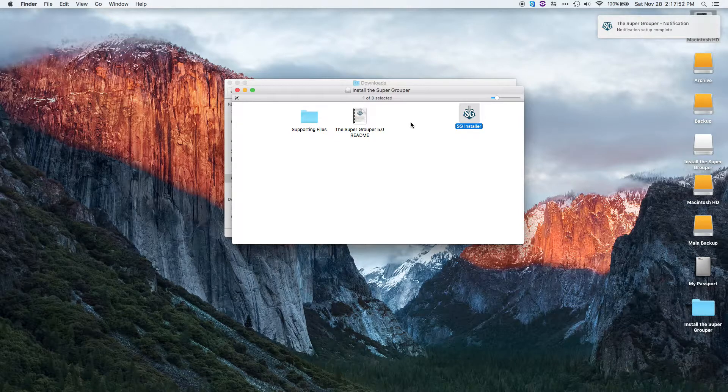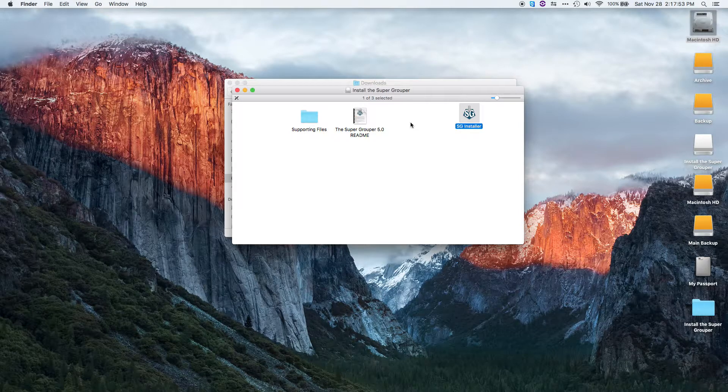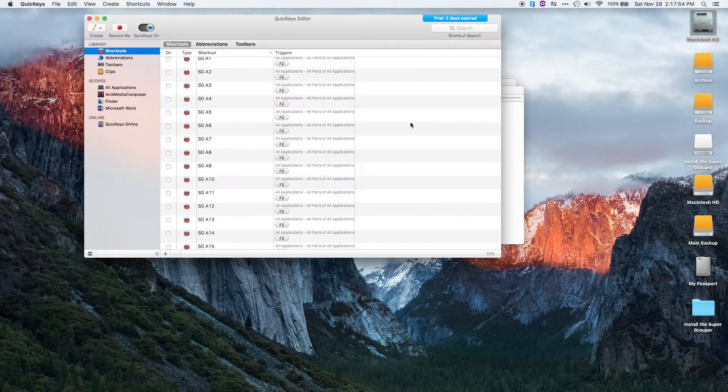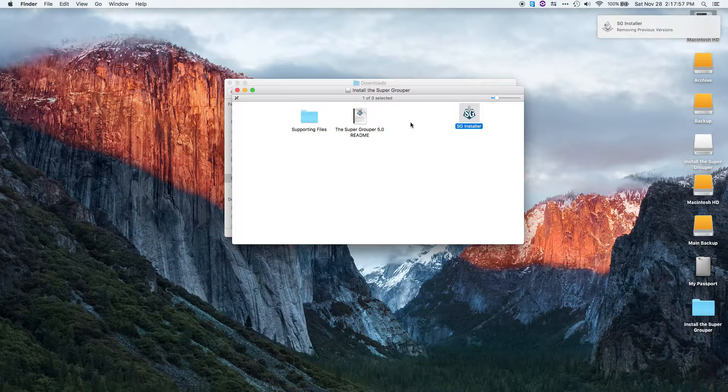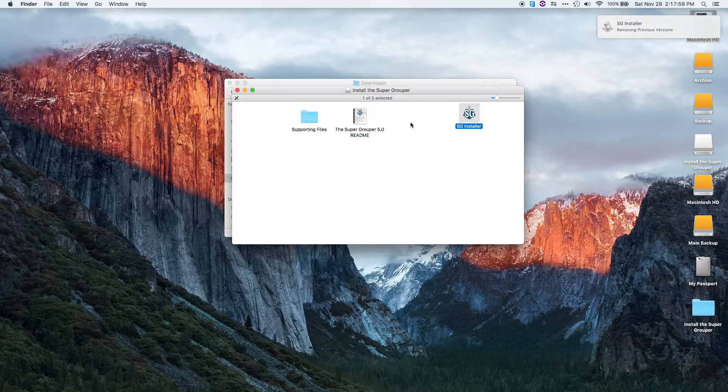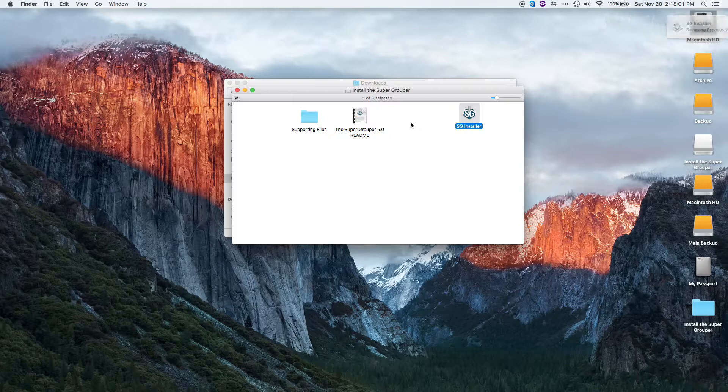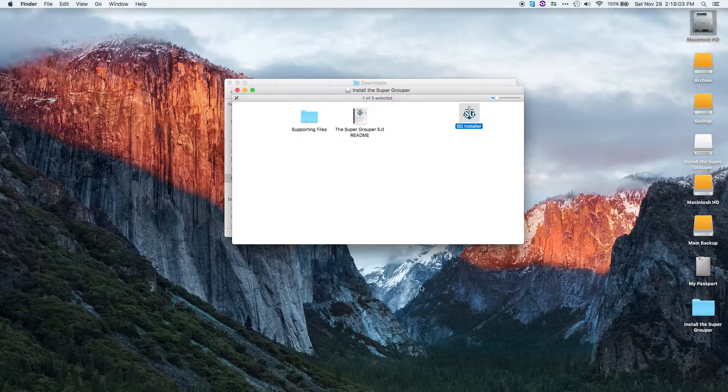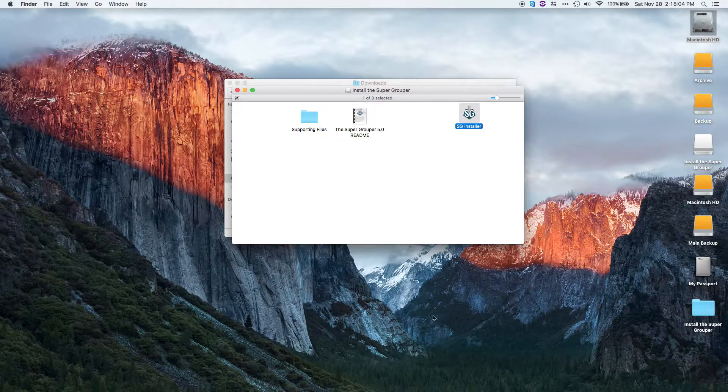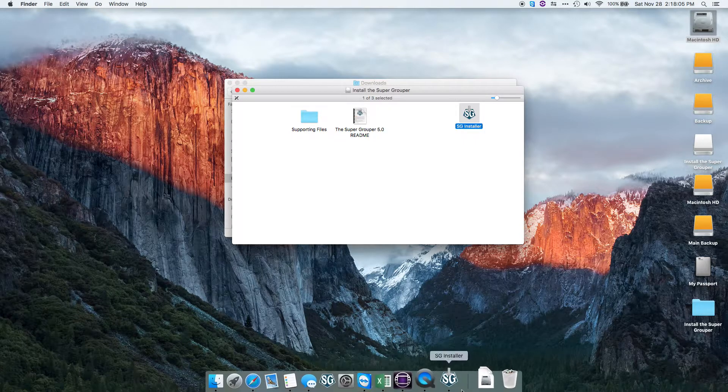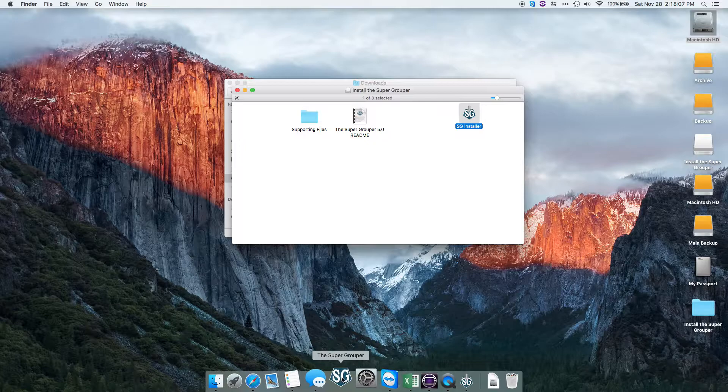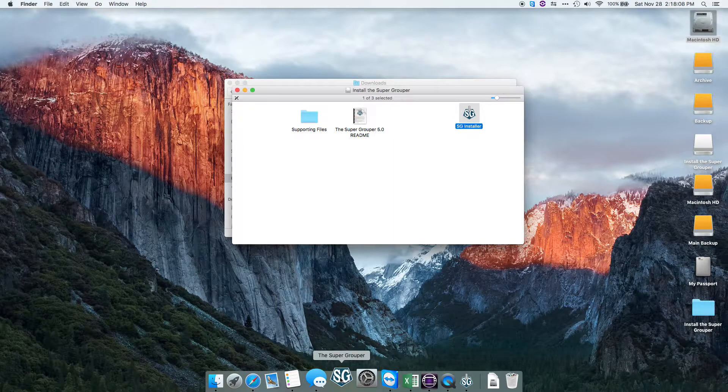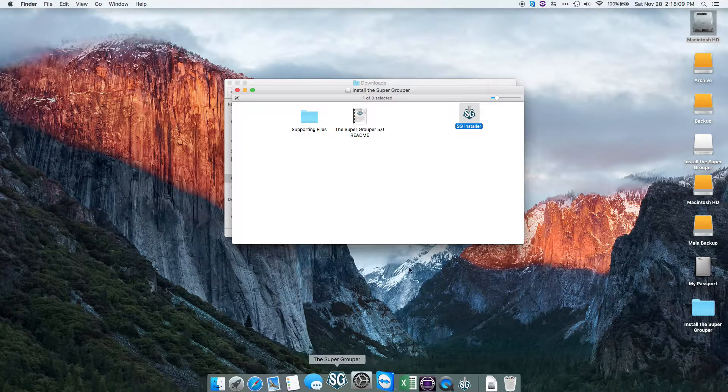Next, it's going to move all the files into place, close out of QuickKeys, remove the previous versions of Supergrouper, and then add the Supergrouper application to the dock, which should appear like this.